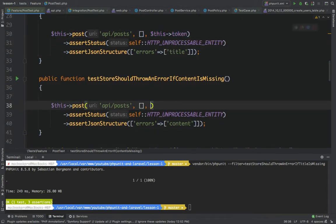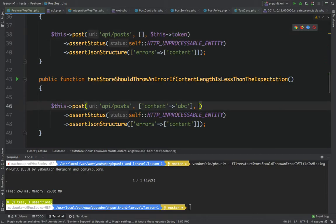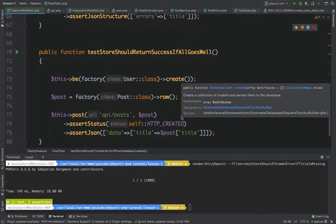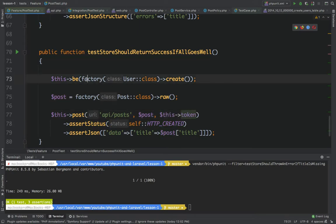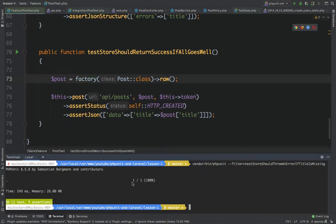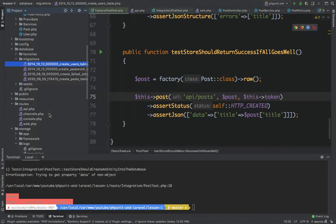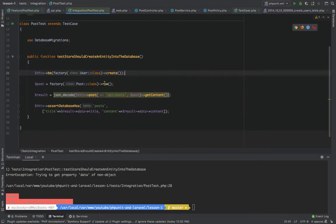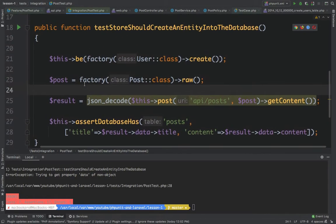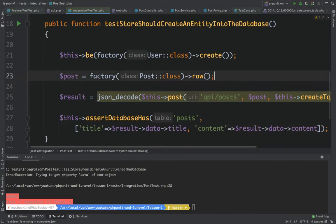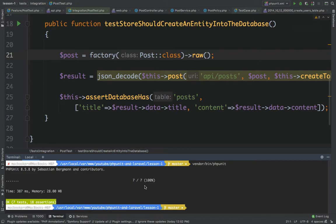I'll use the token property for every test and remove the manual user creation since we're sending the token instead. I also need to fix the integration test by passing the token there and removing the old user setup. Running all the tests now gives us seven tests and 18 assertions — everything works fine.